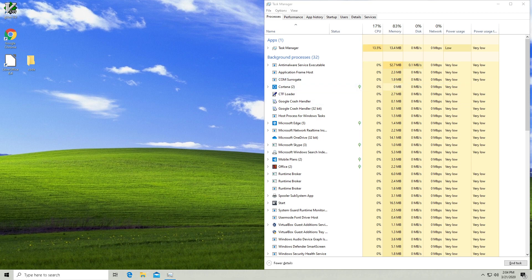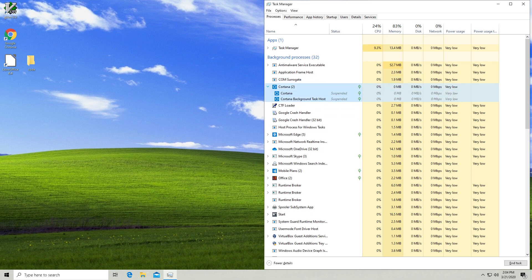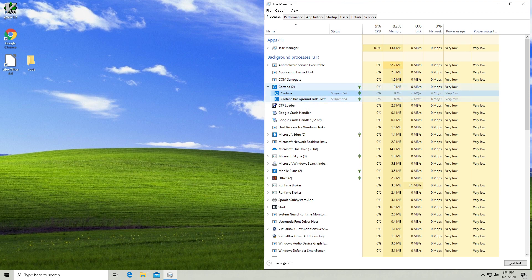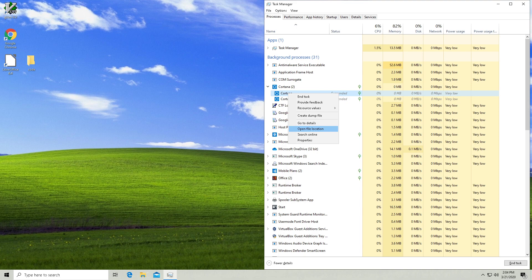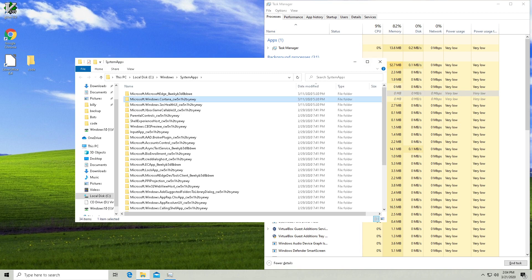So what you're going to want to do is click this to open up the sub processes of Cortana and you want to click on this one here that's just called Cortana and you want to open the file location.